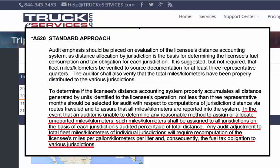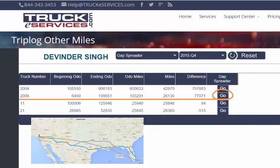The gap spreader does what an auditor should do when the facts just aren't available. Here at Truckee Services, we don't like to alter what the driver tells us, because then if that's challenged by an auditor, it's on us. So when my driver asks me to just fix it for him, if I do the same thing an auditor should do, then what's the worst that could happen?